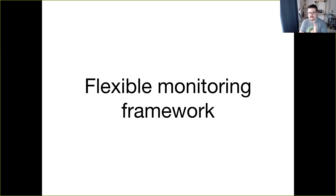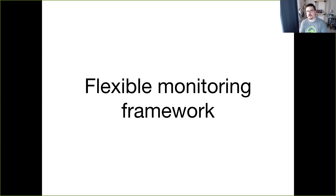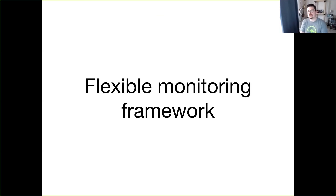Sensu is a flexible monitoring framework. Around Sensu we like to talk about it as a framework, although some folks have referred to it as a monitoring router. What Sensu does is it provides a set of primitives for composing a monitoring system tailored to your organizational needs. We'll go over those primitives today and dig a bit further into them over the course of the training session.